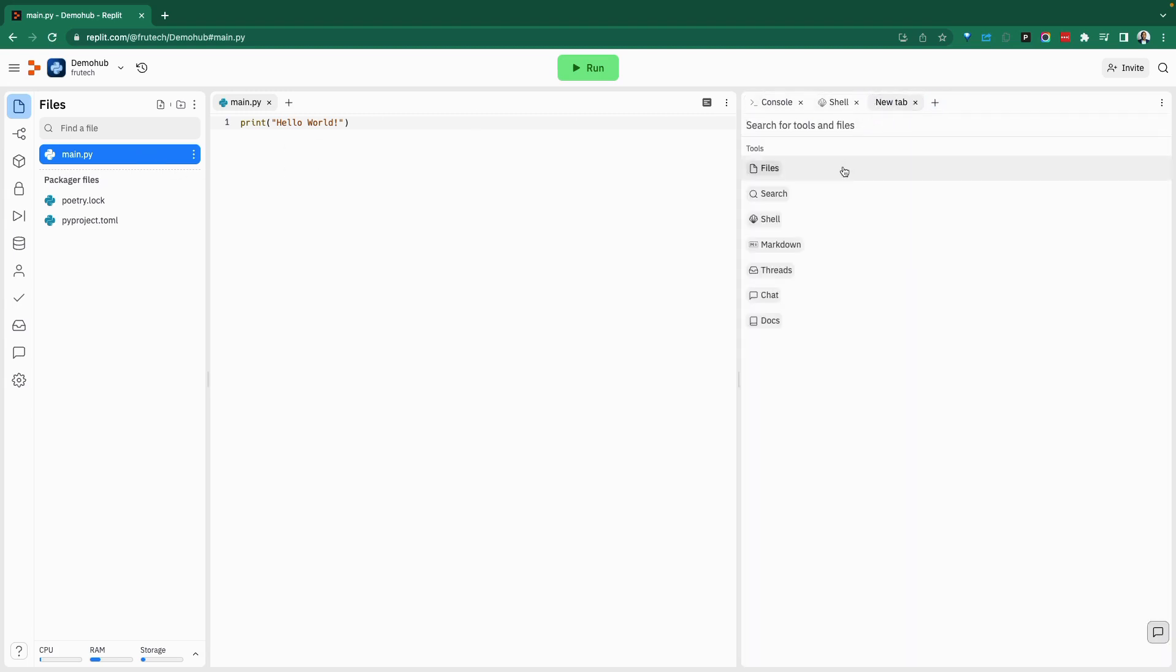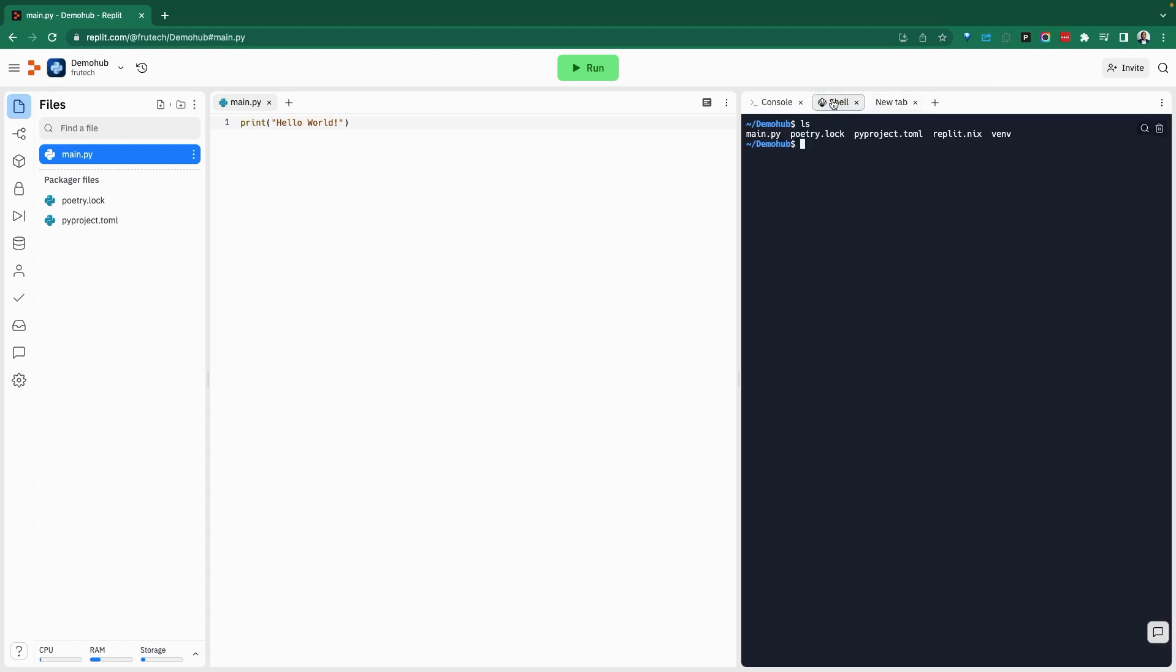Here, you can add more options. So files, search, if you wanted a new shell, you can bring that as well. Markdown, threads, and charts. So all of those are available as an option. So let's go back into our code.